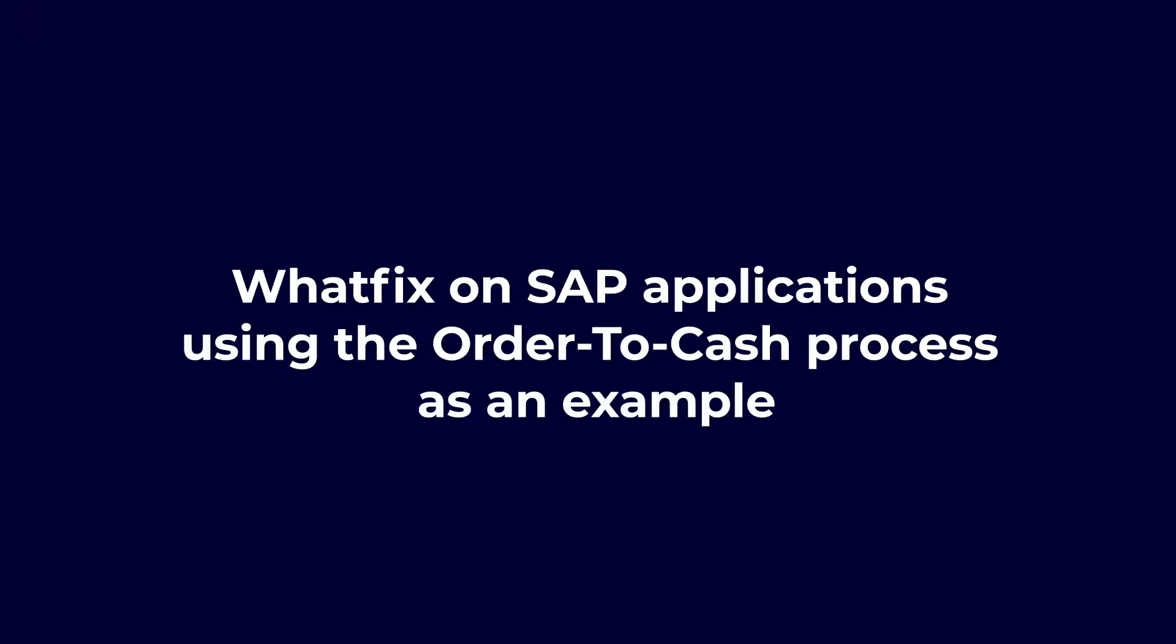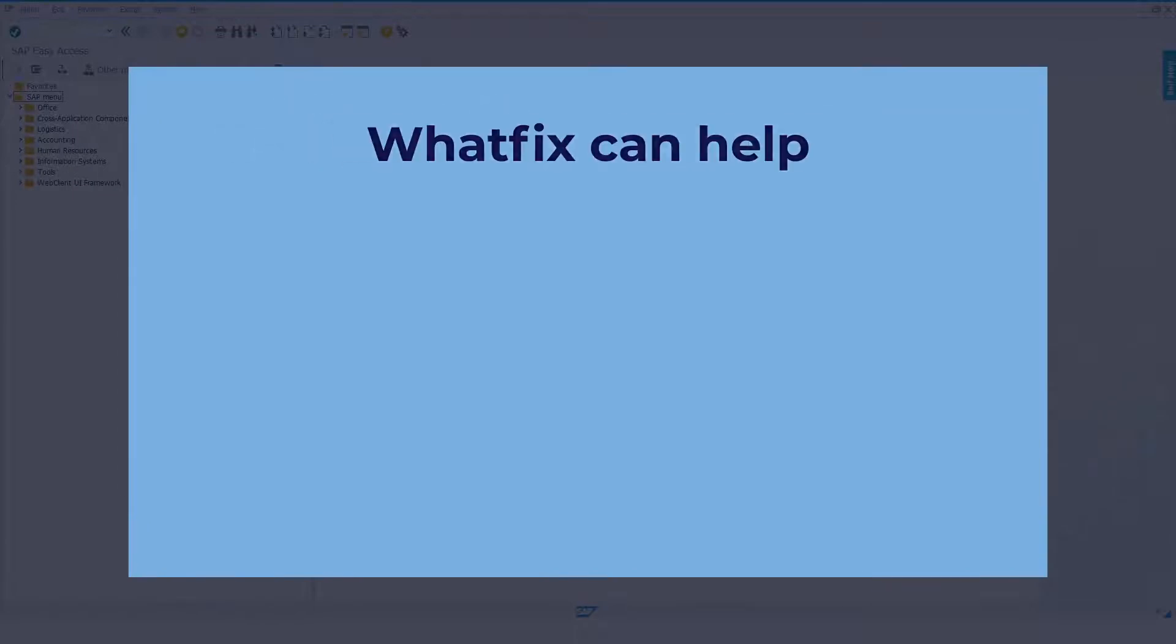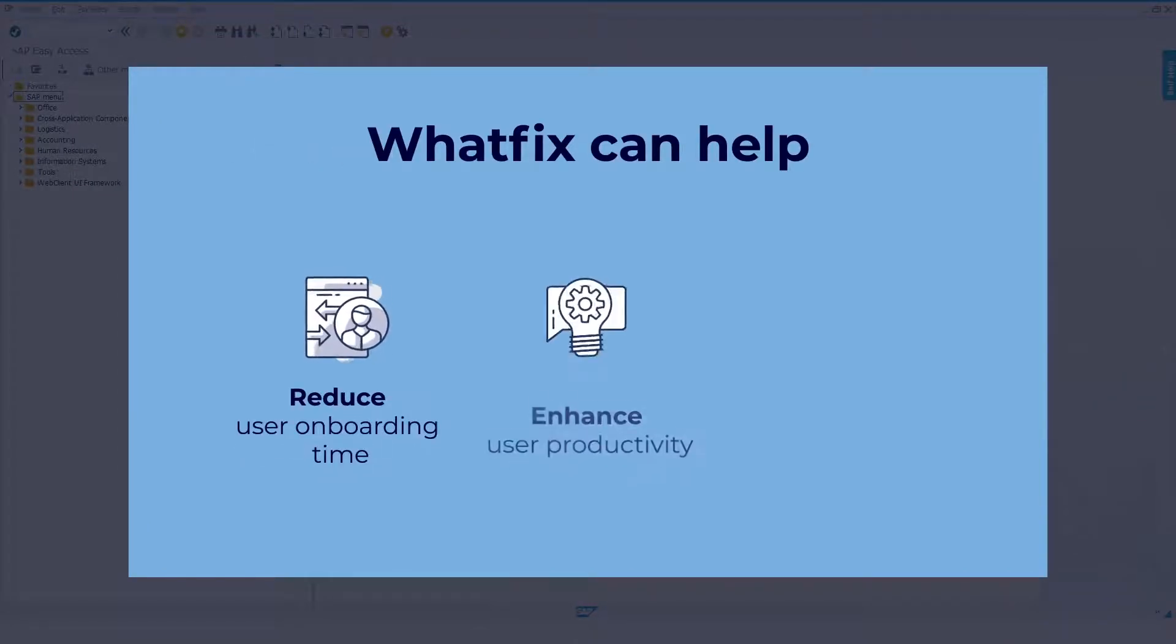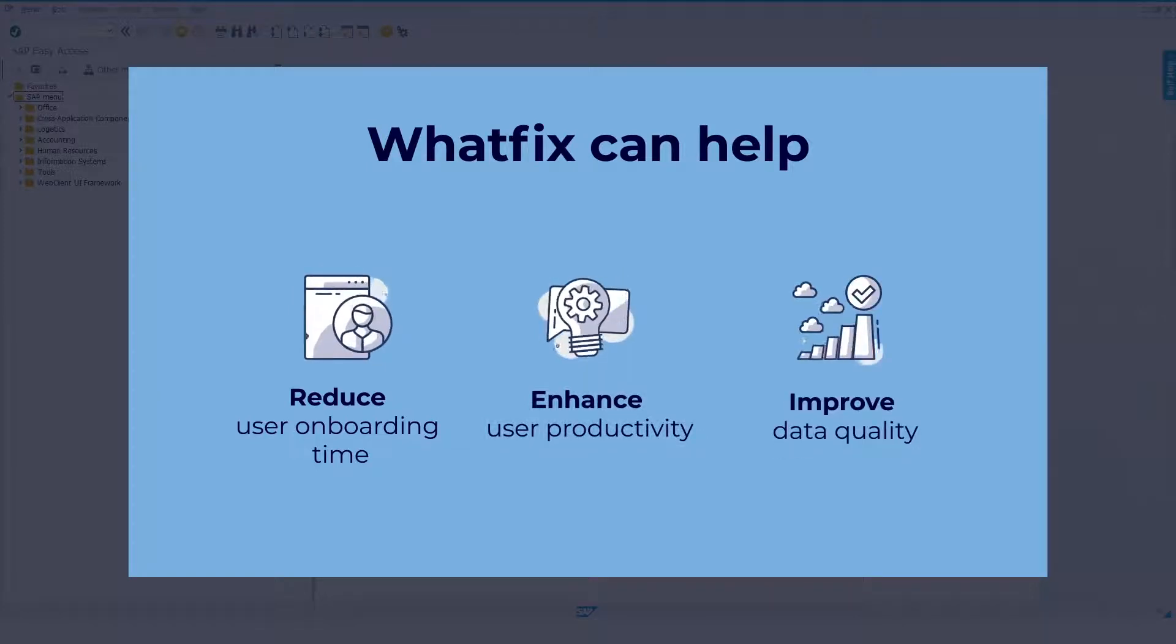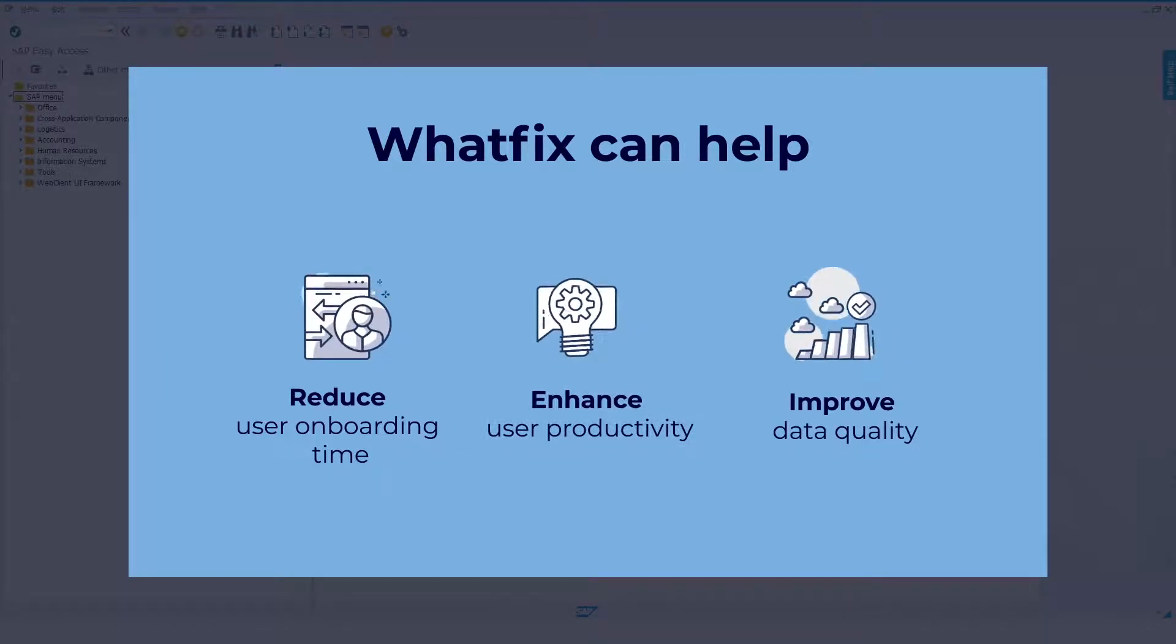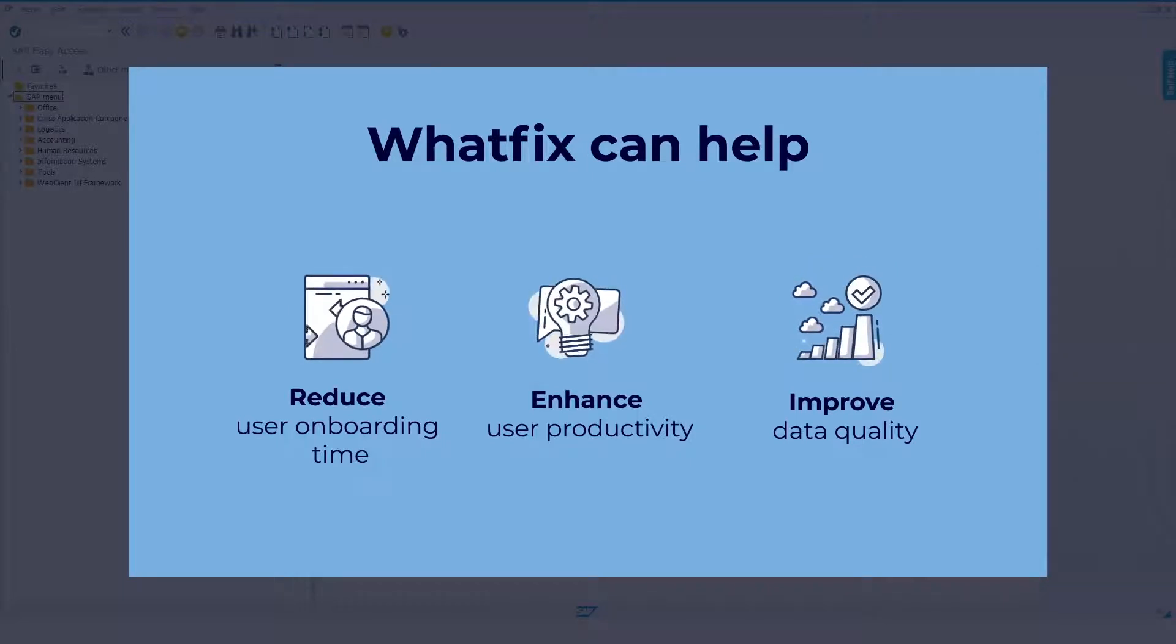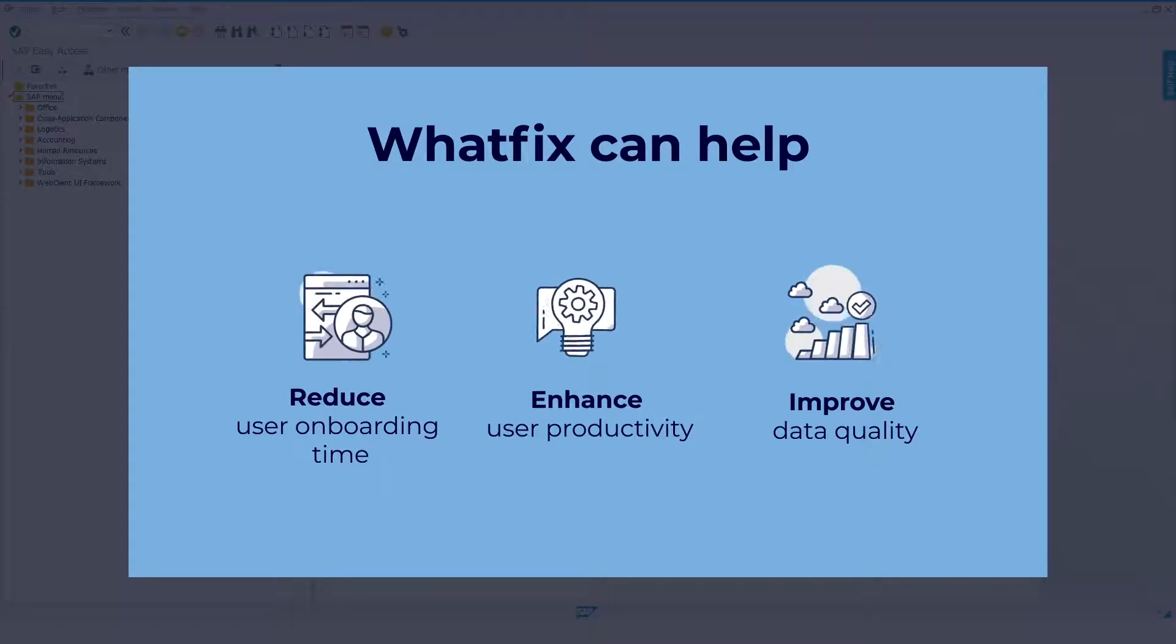We'll be using the Order to Cash, or OTC, process as an example to show how WhatFix can help reduce user onboarding time and improve both user productivity and data quality. These benefits can be realized for any other business process on SAP as well.